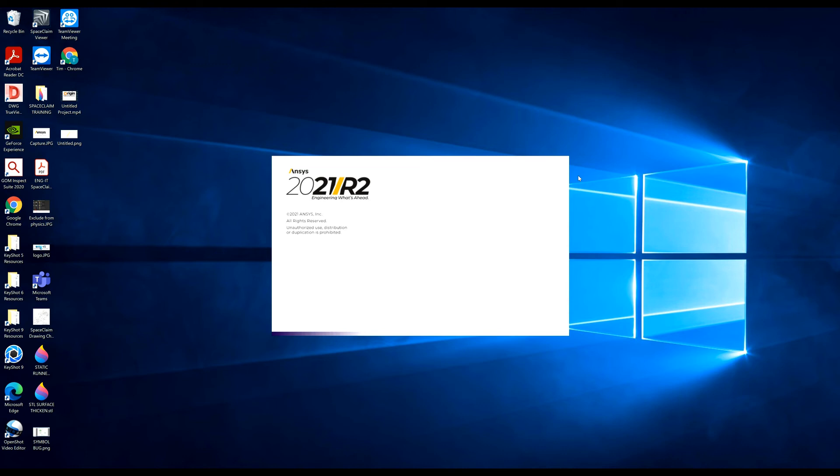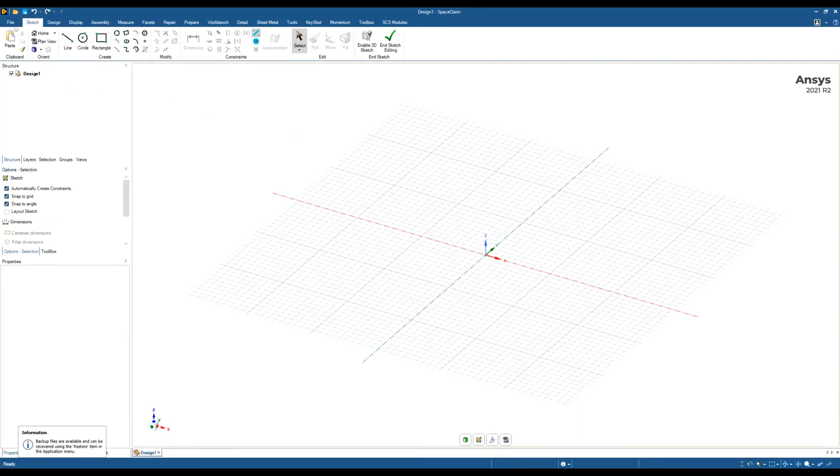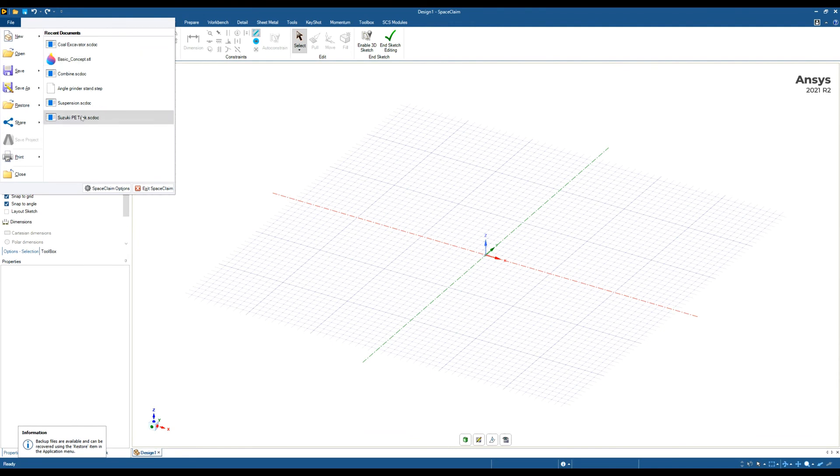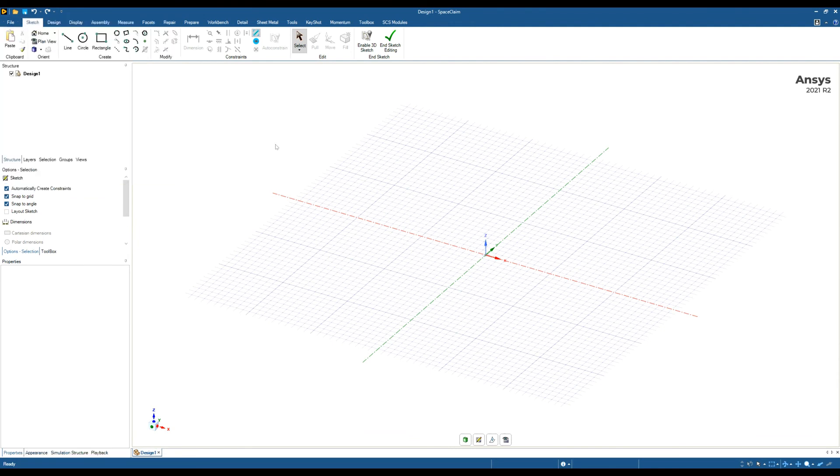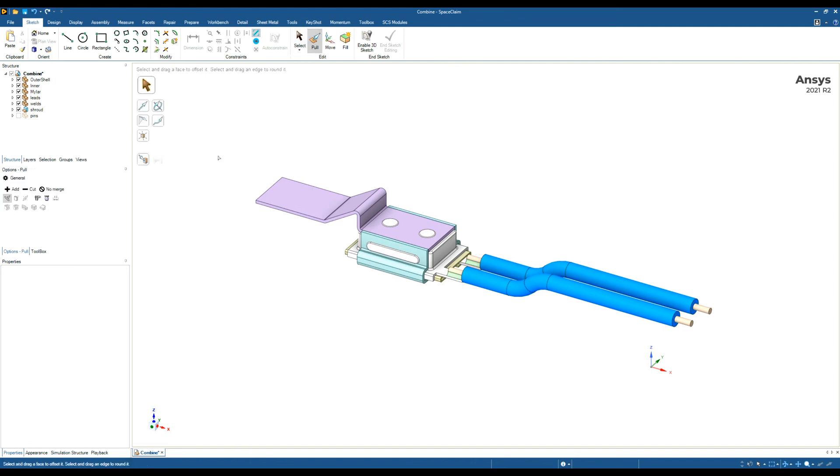The tick boxes are much bigger and easier to select. Let's open a quick part to demonstrate. The tick boxes are much bigger, and if I click on the Pull tool, the tool guides are now a reasonable size. That's a quick video on how to change resolution settings in SpaceClaim.